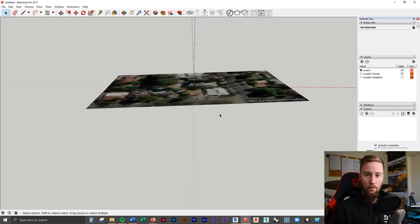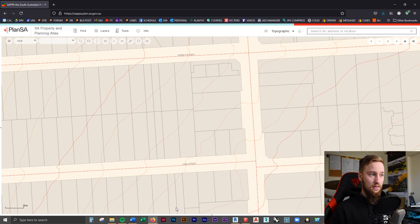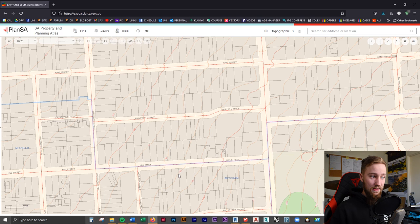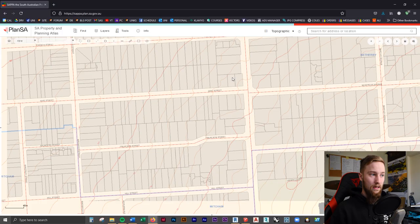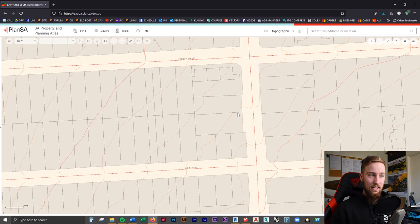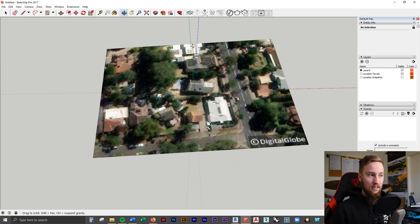We can double-check if this is correct by going to an actual contour plan of the site. You can see there's a contour line here — this line indicates 96 meters above sea level and the next point is 94 meters. So each contour line is 2 meters apart, meaning there's an elevation difference of 2 meters between each line. So this point here would be 98 meters high, the next would be 96, and this is 94. Looking at our SketchUp site, you can see that's about four meters higher at the top than the bottom point, which confirms it's accurate.